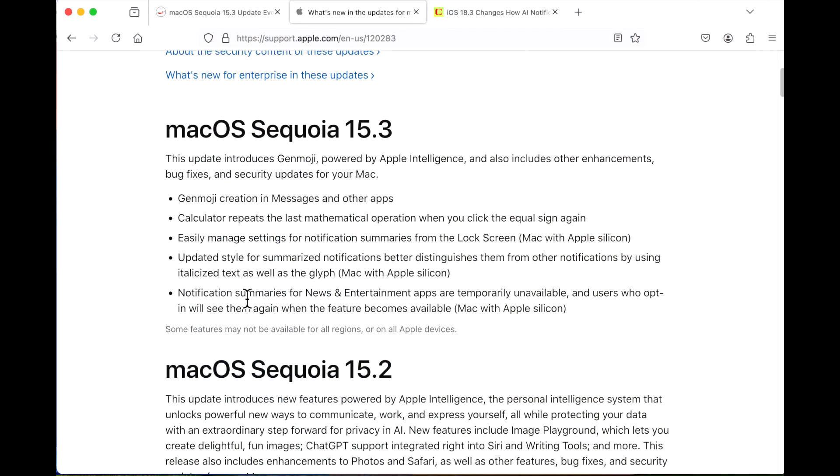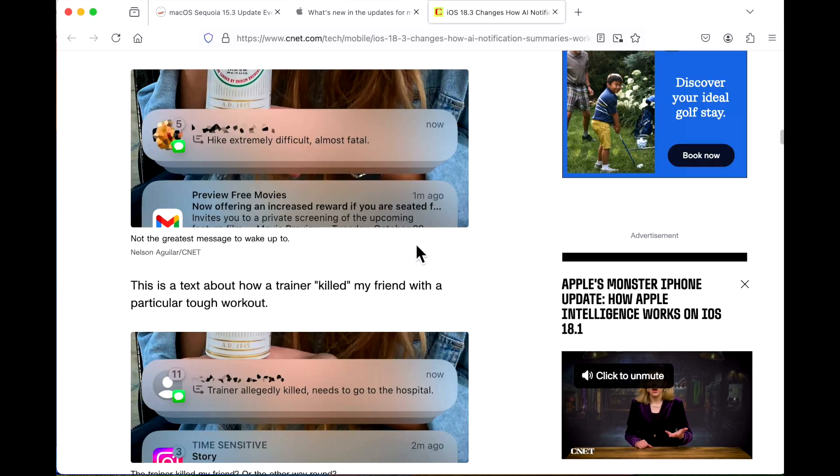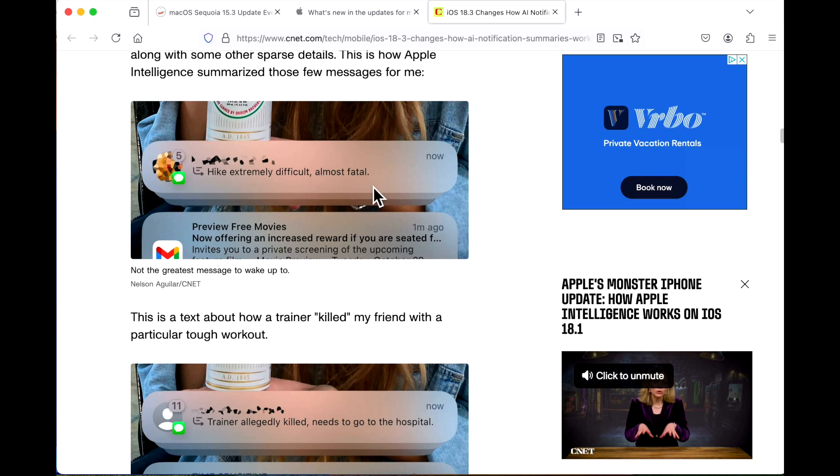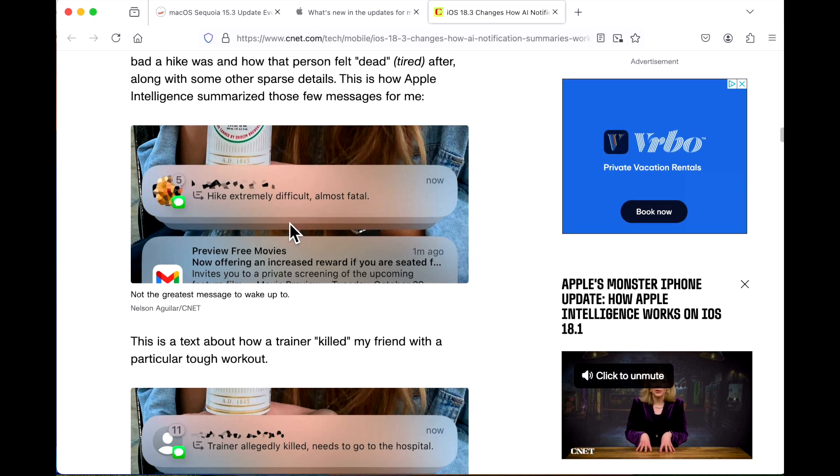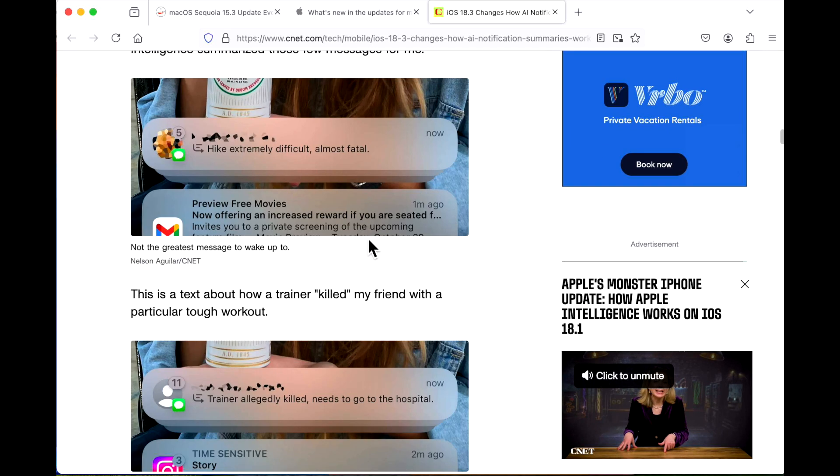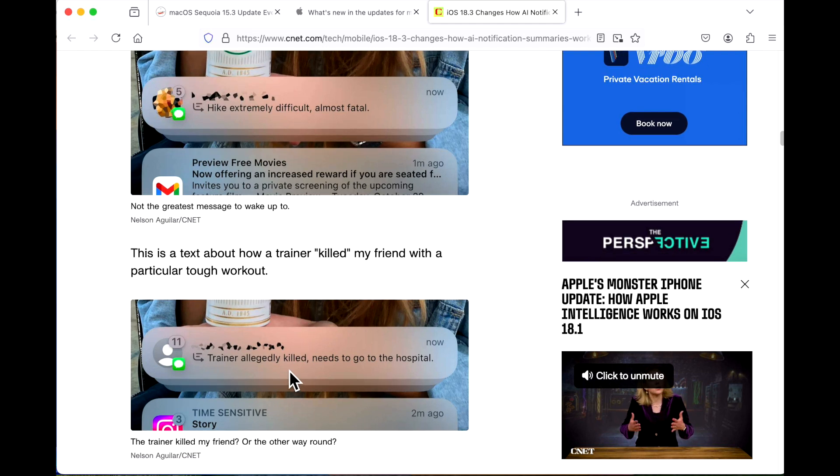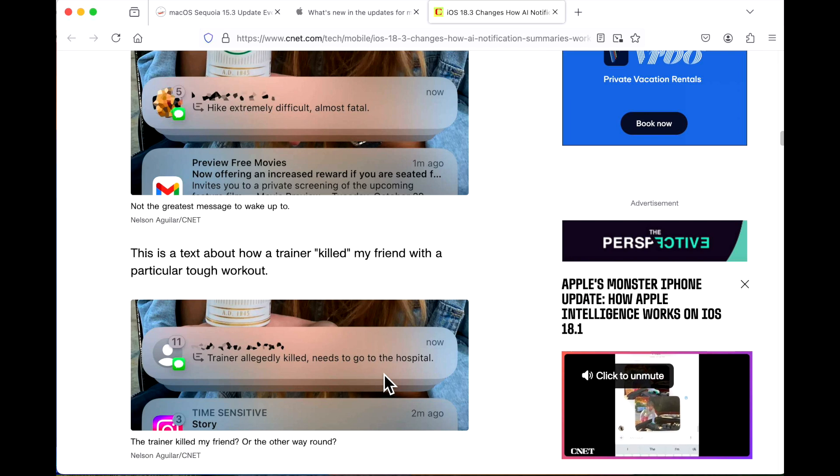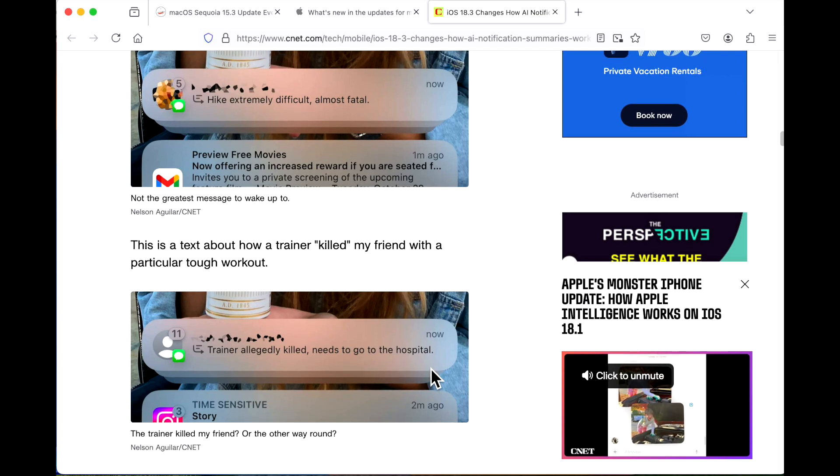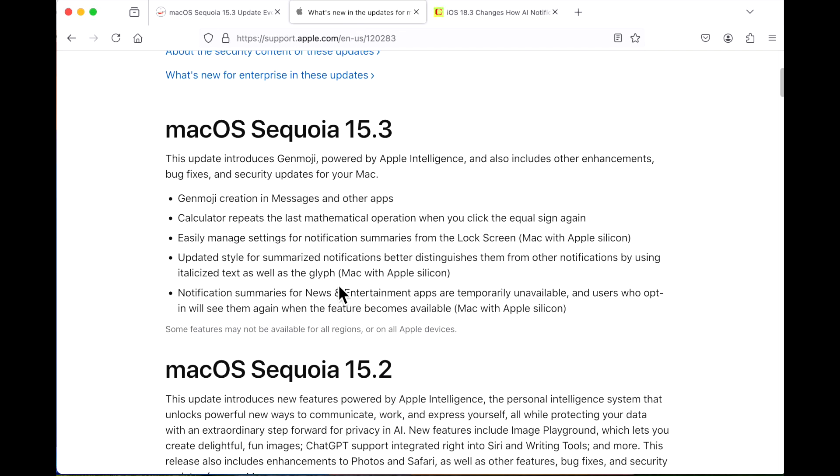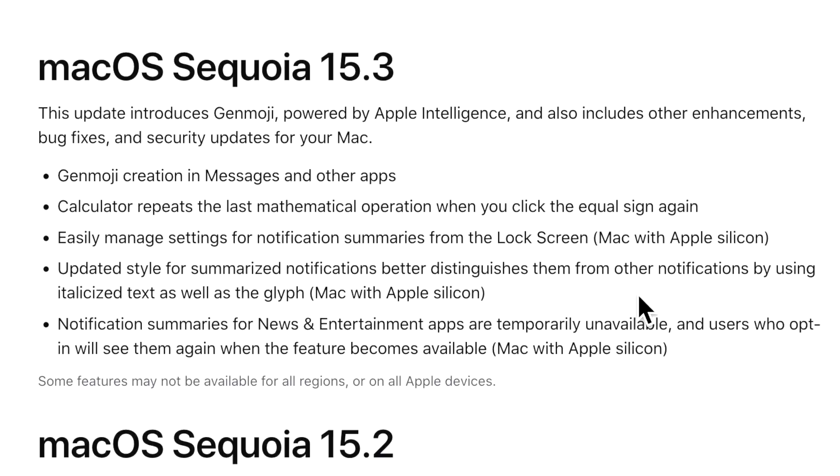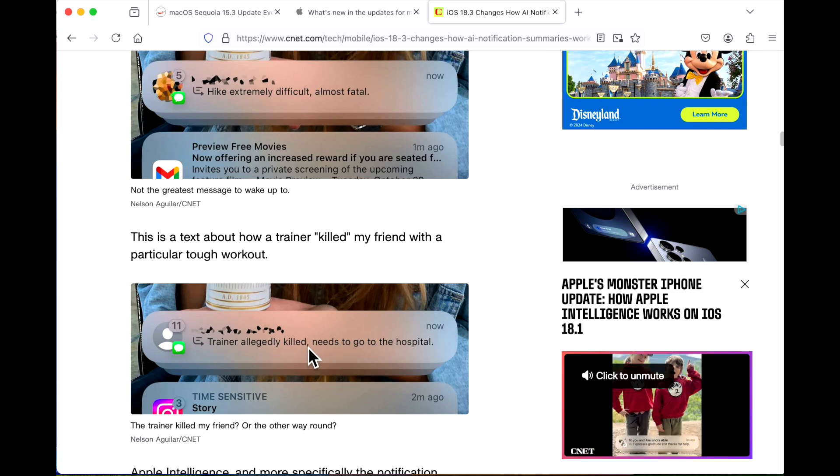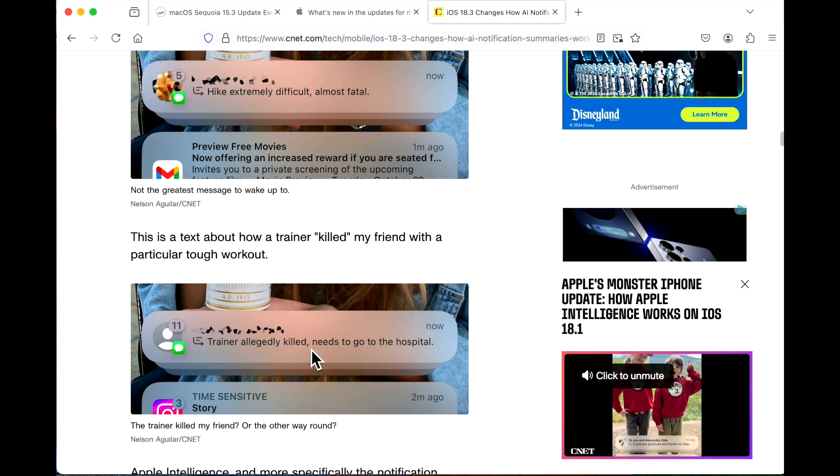The next changes are around Apple Intelligence summarize notifications. There's been a lot of problems with the summarize notifications mislabeled and the summaries don't match what is really happening. An example here is this CNET article that shows what happened. One of the friends said they had a hard hike and were tired after, but the summary says hike extremely difficult, almost fatal, which didn't even happen. The other one said they went through a tough workout and their trainer put them through it, but it somehow summarized that they needed to go to the hospital. You can see some of the problems and Apple has basically said that the Apple Intelligence summarize notifications are a work in progress. They changed the style for some of the notifications that now better distinguish them from other notifications.